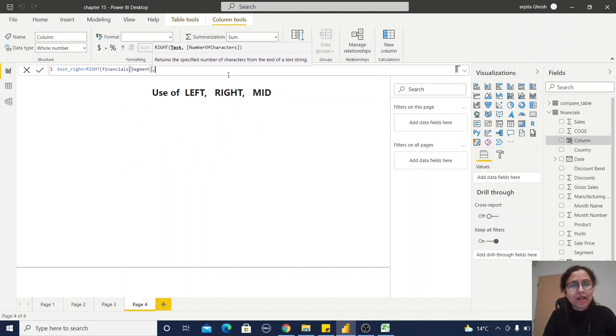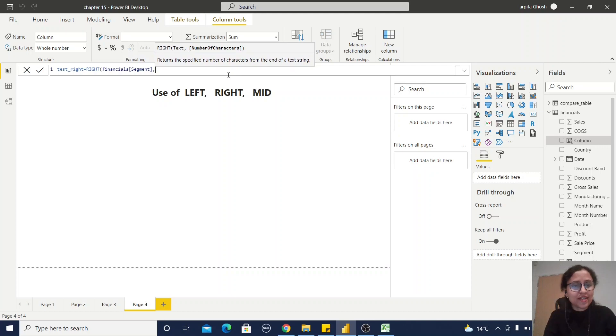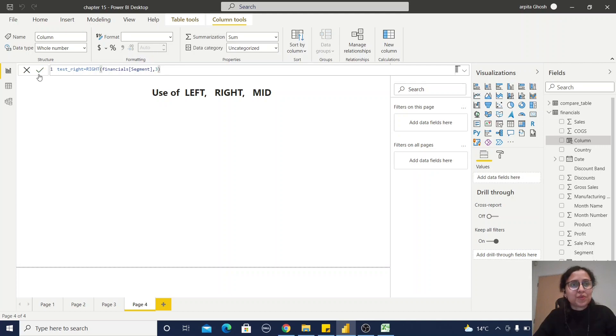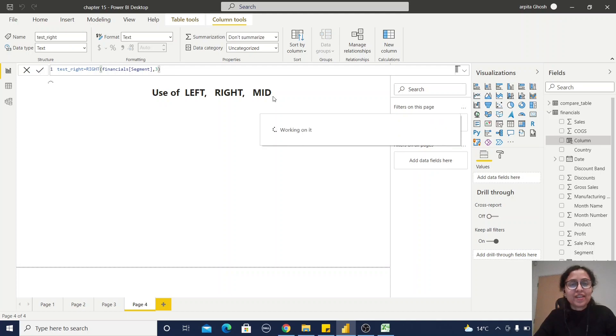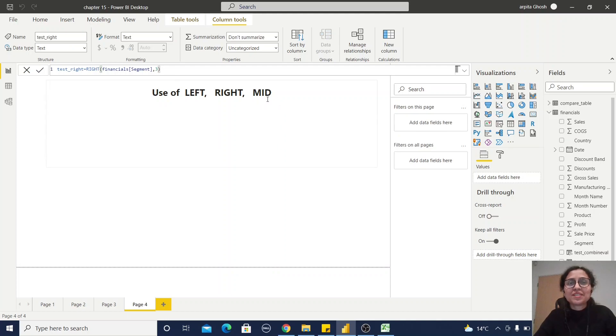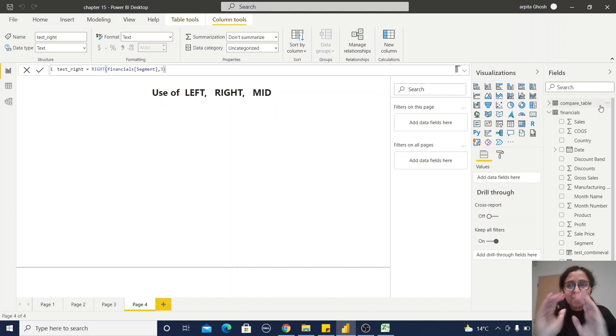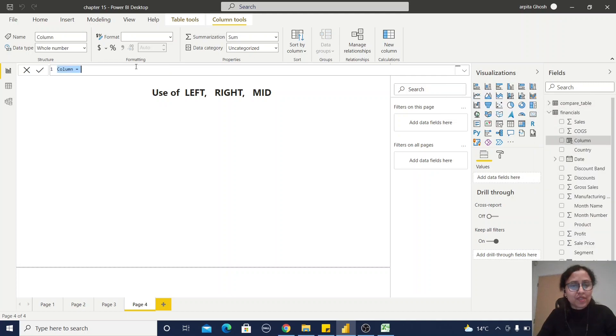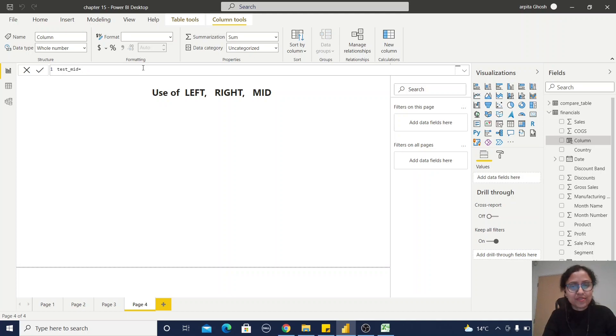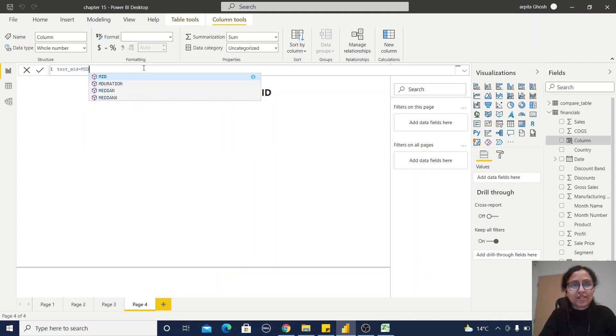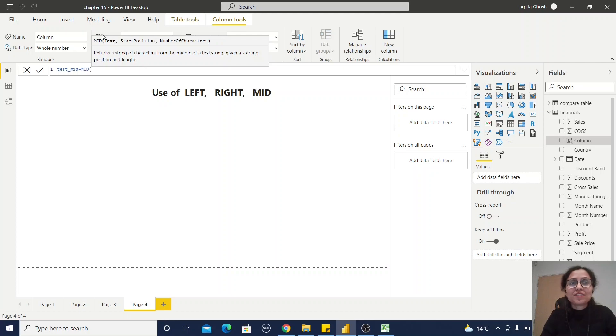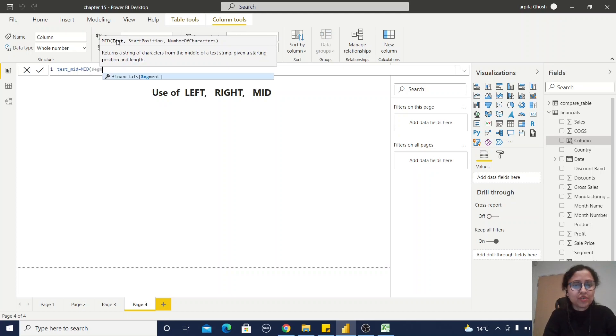Now the MID text column. How we are going to use that? LEFT, RIGHT, and MID. New column, test_mid equals MID. First is the text string, that means I'm going to use the Segment one.